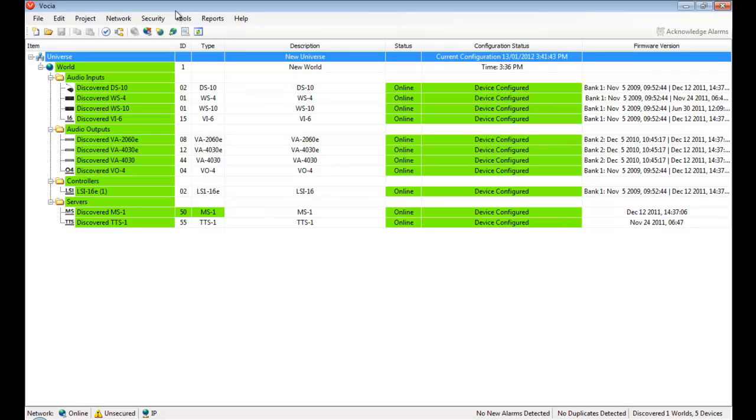Say a device became unresponsive. This would automatically be indicated by the device status changing from green to red, and the device being reported as offline.